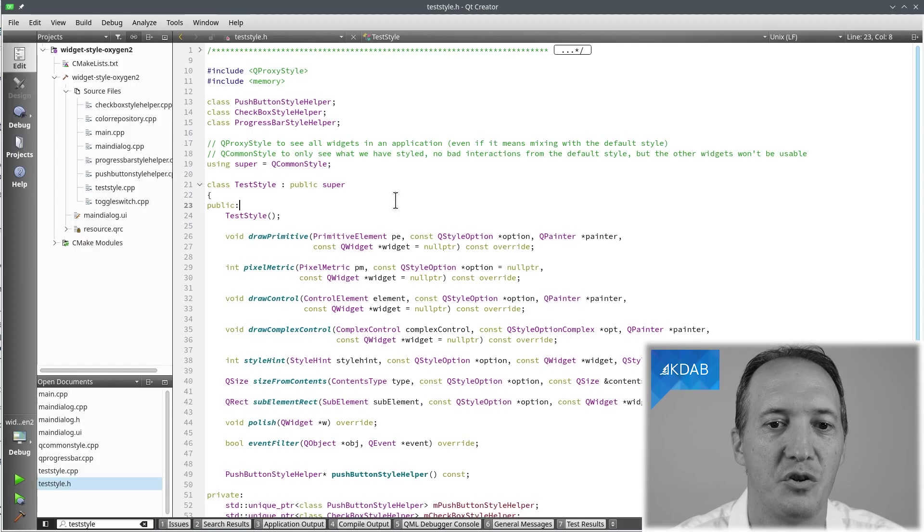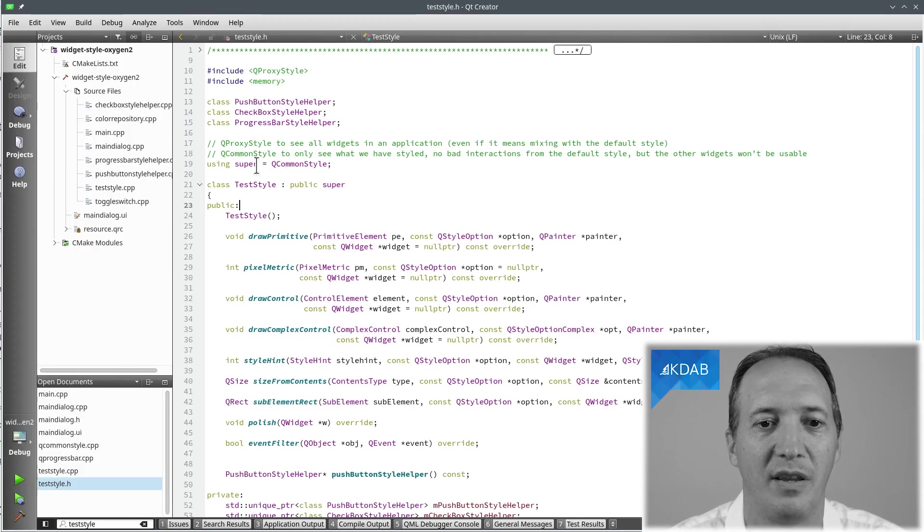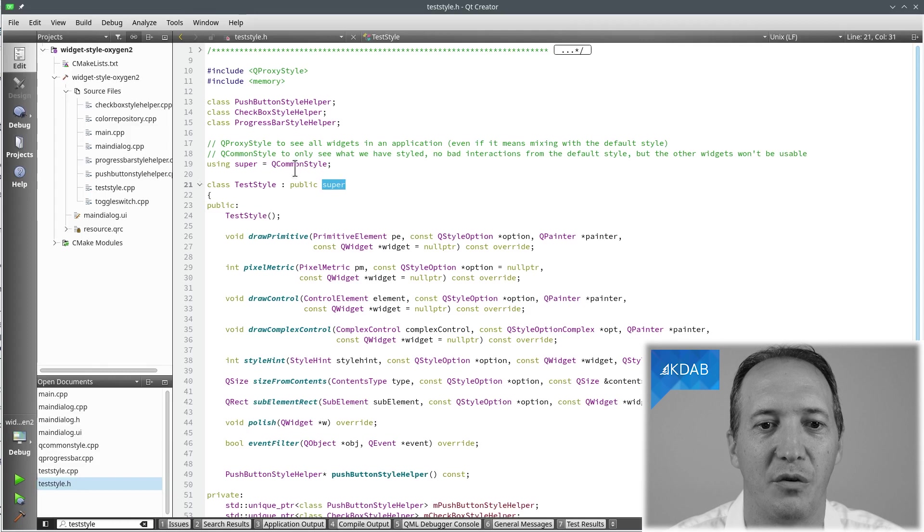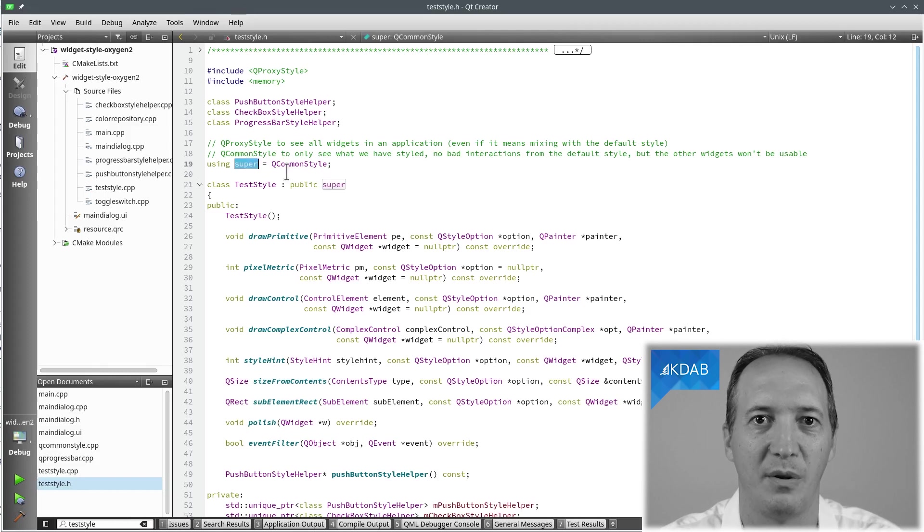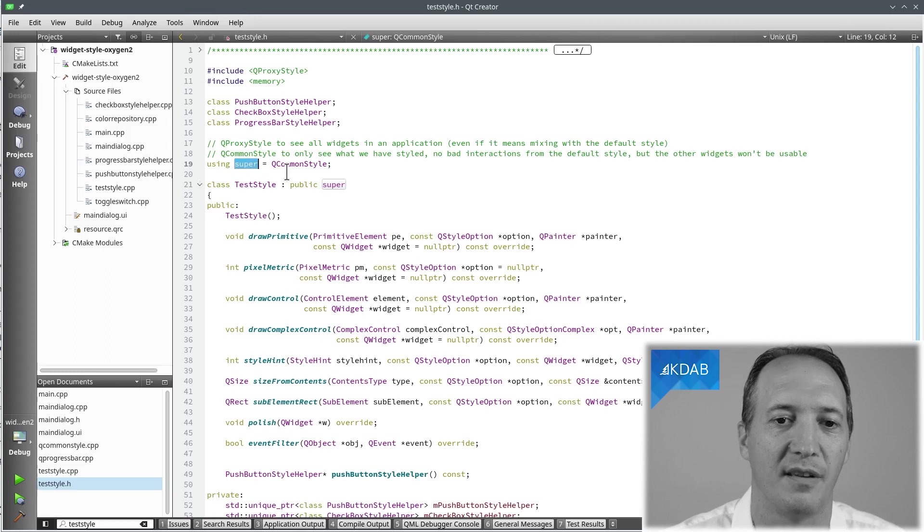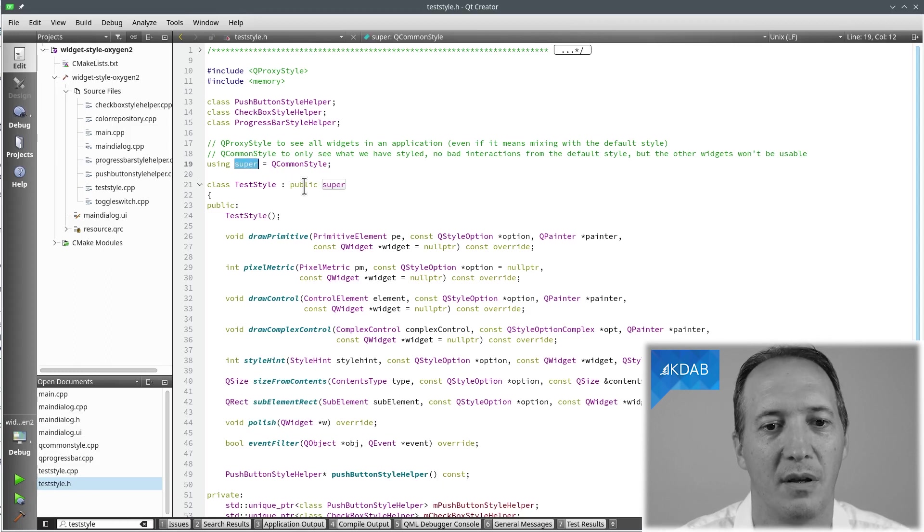But at some point you want to make sure that your rendering is completely under your control. It doesn't depend on the platform so then you change the base class to QCommonStyle and this way that's for the cases where you want to have the same rendering everywhere. So I usually do this with indirection. I use the super defined here to simply say let me change the base class between QCommonStyle and QProxyStyle to play with both of them.